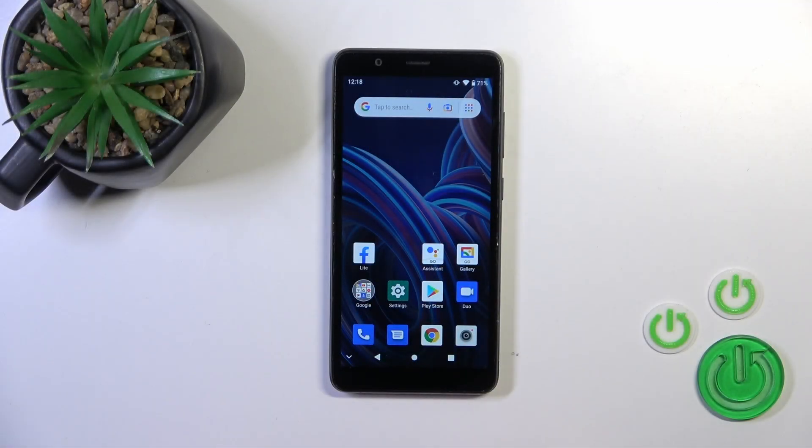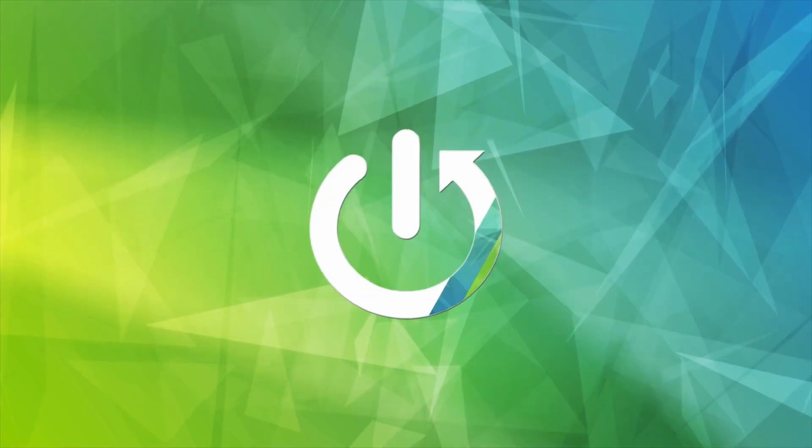Hi, this is the T-Blade A32 and I'll show you how to unmute ringtone volume on this device.